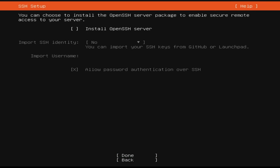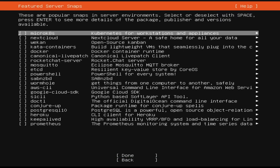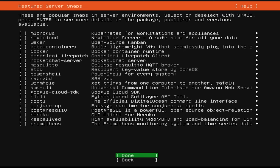Here we will enable the option to install OpenSSH server, so we can access our home server from any device on the network.